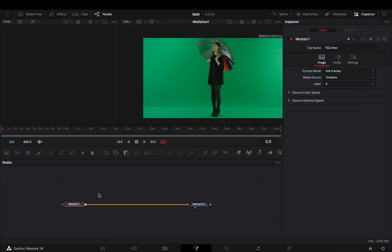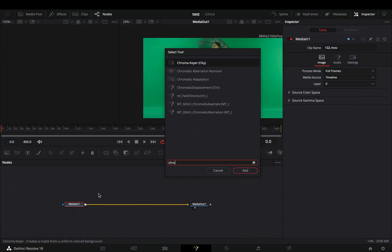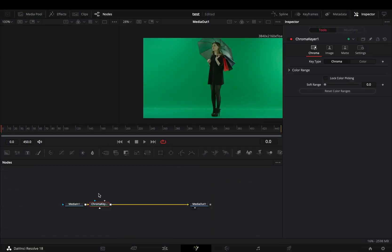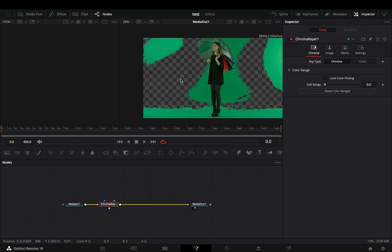Open your clip in the Fusion page and bring the Chroma Keyer node. Draw in the parts of the green screen to get rid of the unwanted areas.